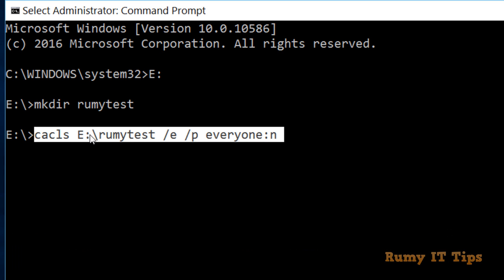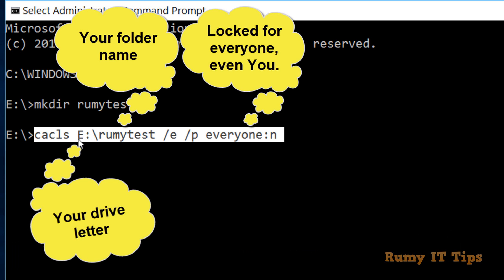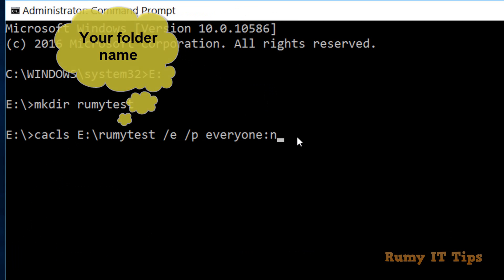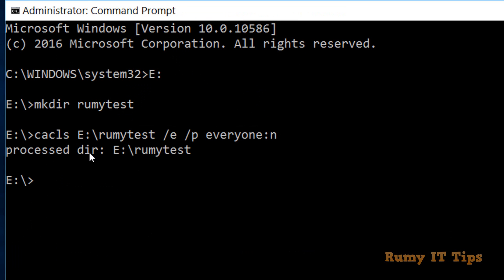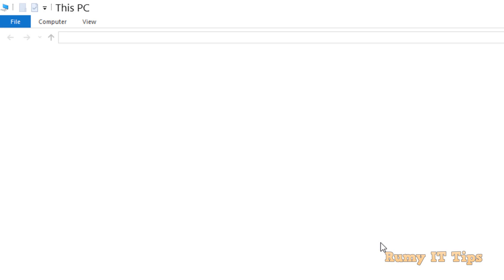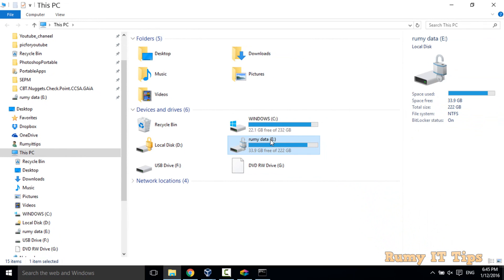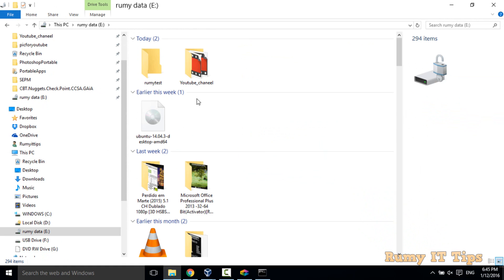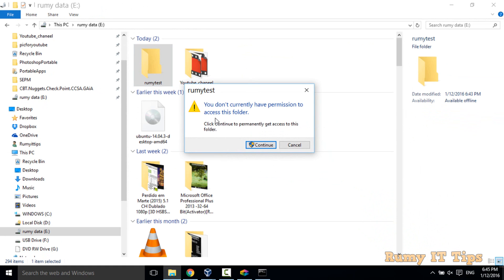If you have a folder in another drive, for example the C drive, just replace 'E' with 'C' and your folder name. Also, instead of denying 'everyone', you can also specify just 'users' if you don't want to give permission to all users.